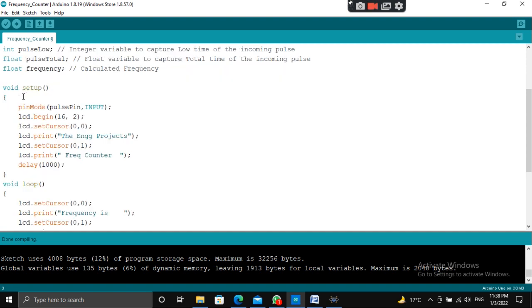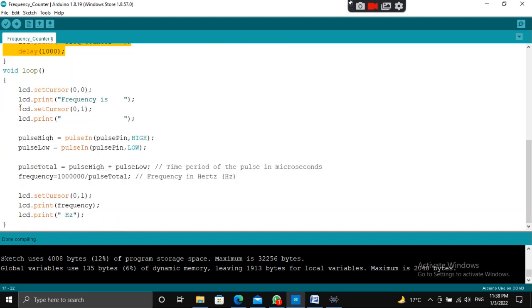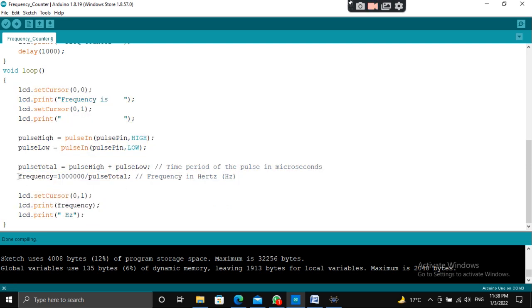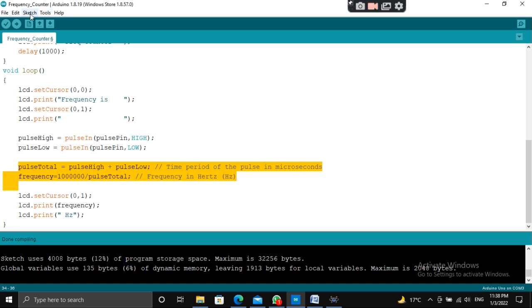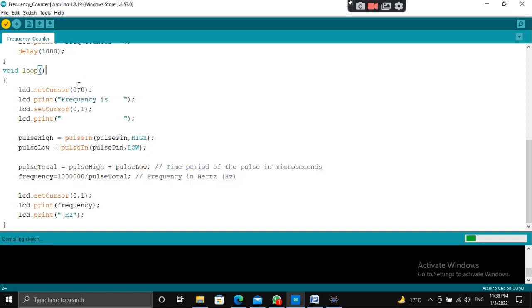This is the void setup function with the pin mode for the input pin and pulse pin, and the initialization of the LCD. This is the void loop part with the main logic to calculate the frequency. Let's compile it — it will take some time.